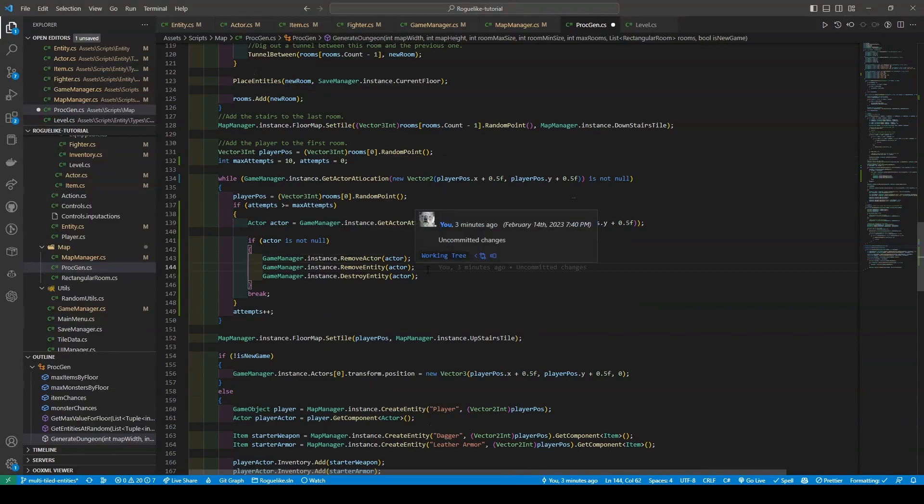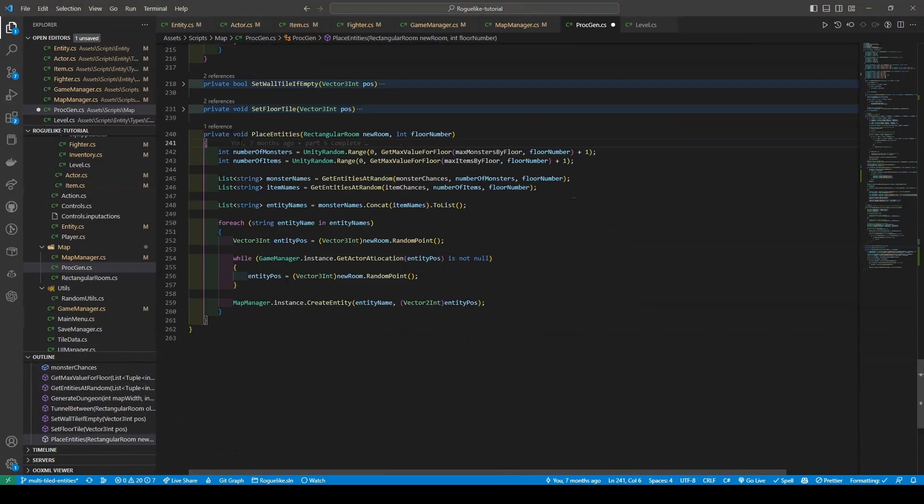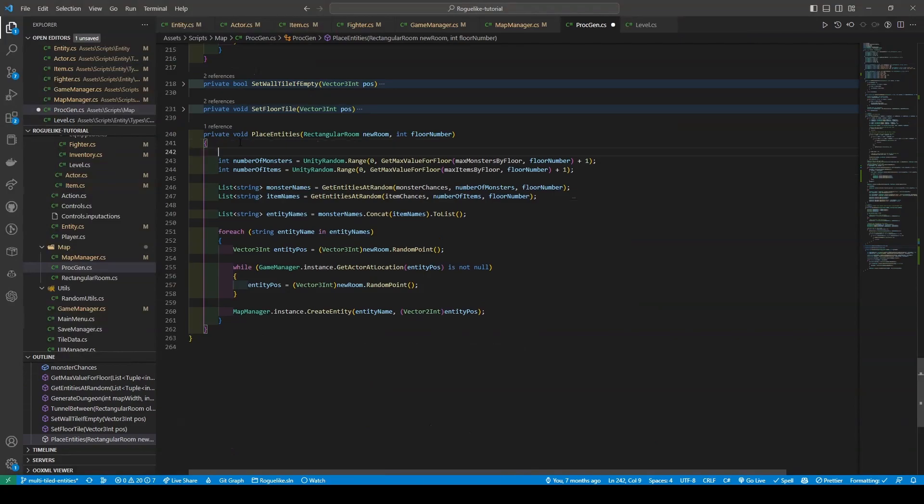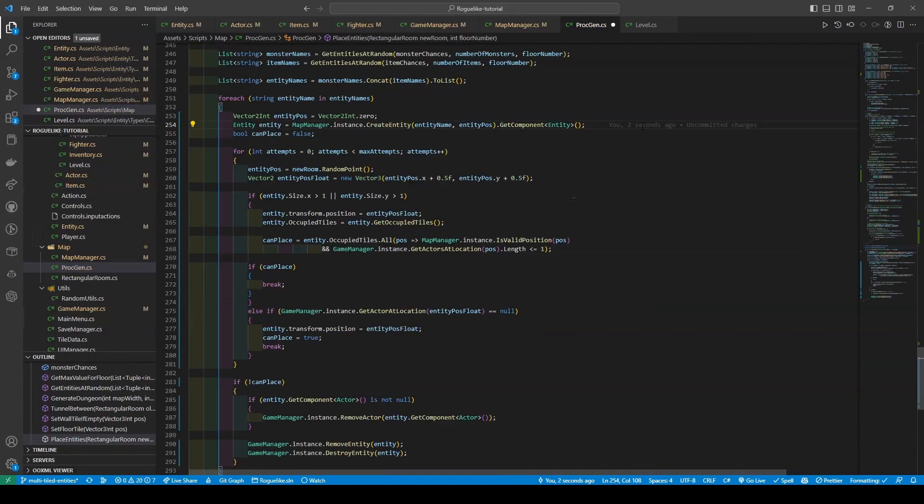Lastly, moving down to our placeEntities method, we're going to add a new int variable of maxAttempts, setting it to 10 at the top, before exchanging the code within our for each with the following. Creating a new VectorToInt of entityPos with a default of VectorToInt.zero. We now preemptively create the entity before getting its component, and make use of a new boolean called canPlace, giving it a default of false. Much like before, the code will keep trying to place the entity in a random position until it succeeds, or until it reaches the maximum number of attempts.